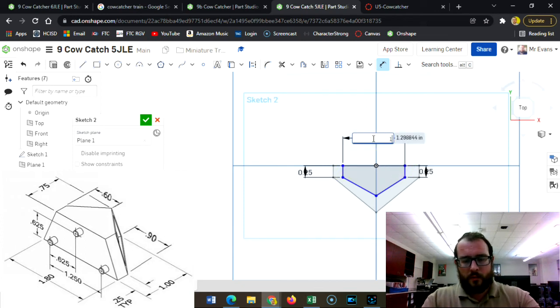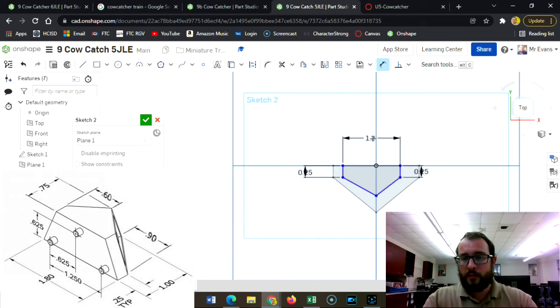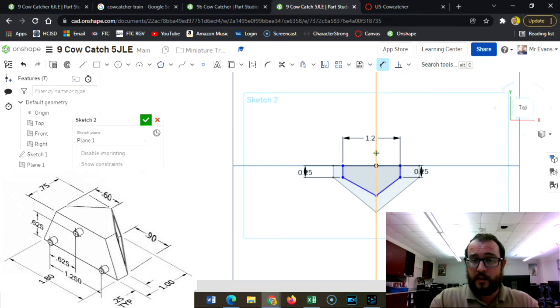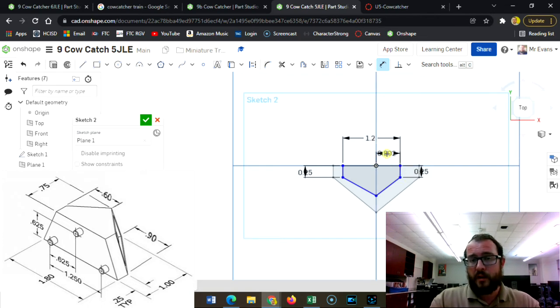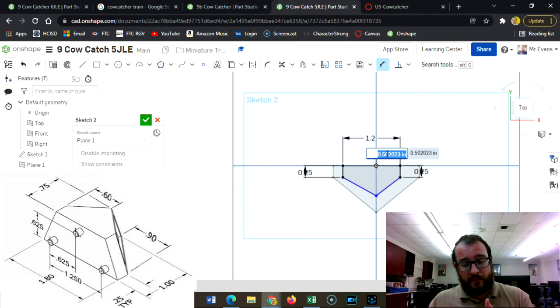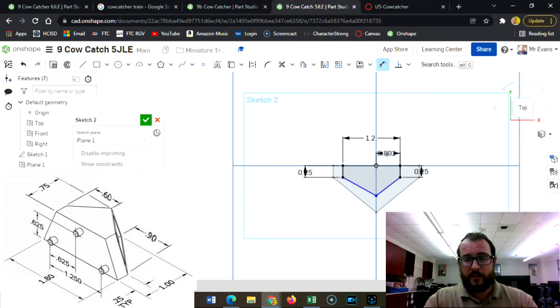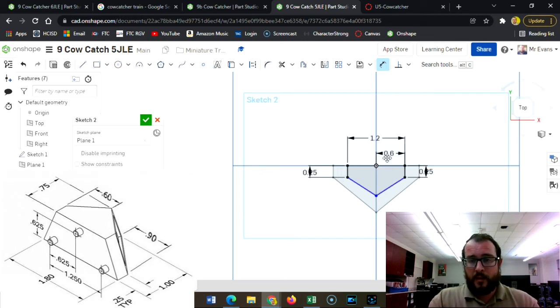It has to be centered, so I need this line to this line to be half of that. Half of 1.2 is 0.6, right? 0.6. And then it extends out...